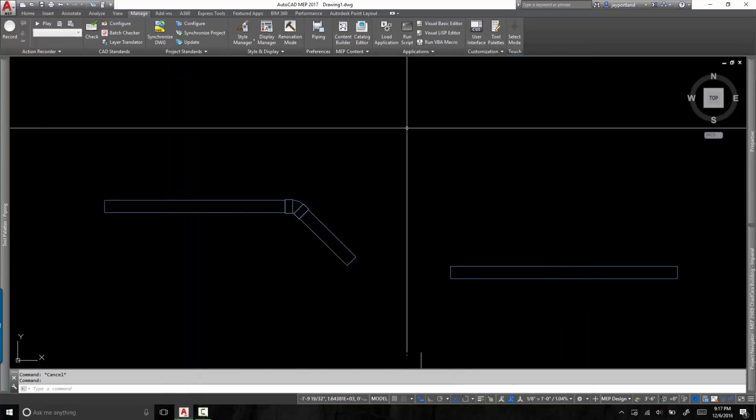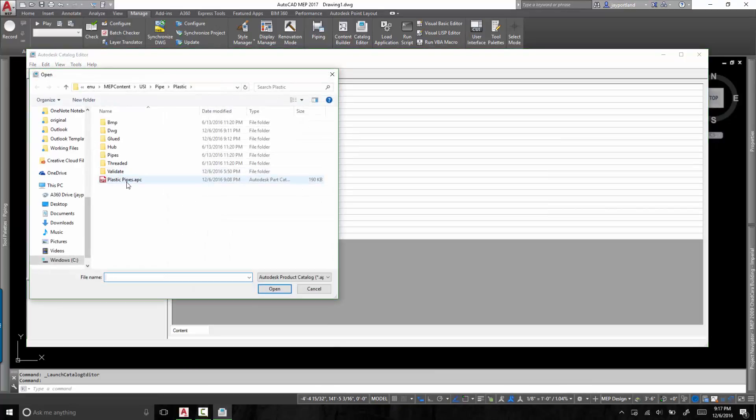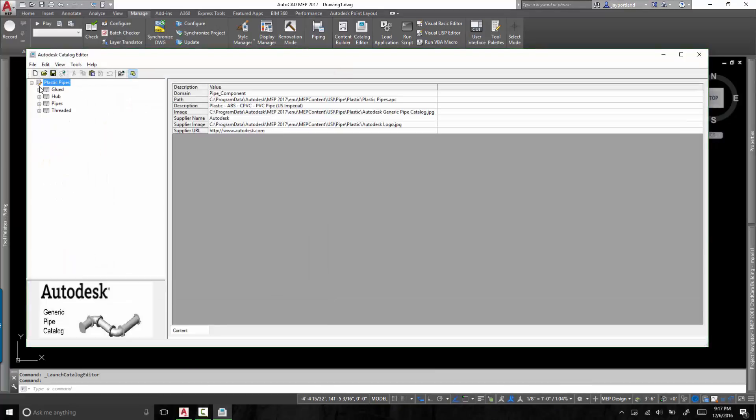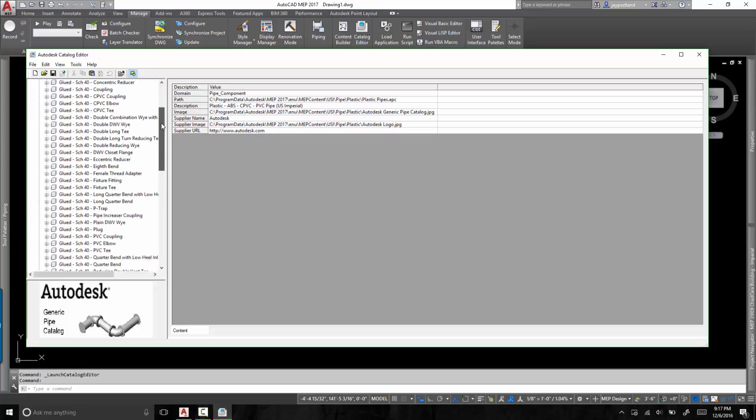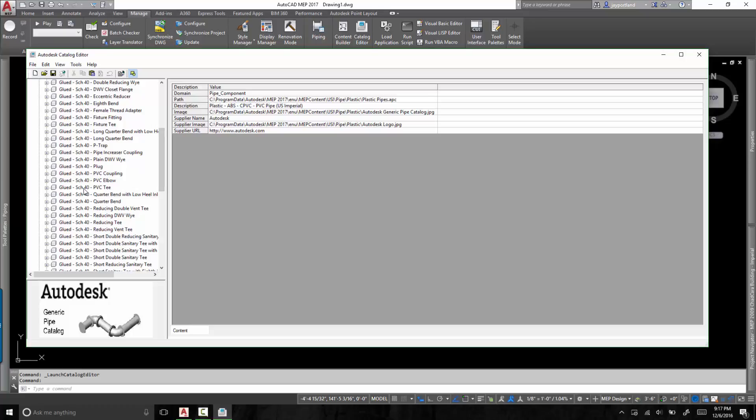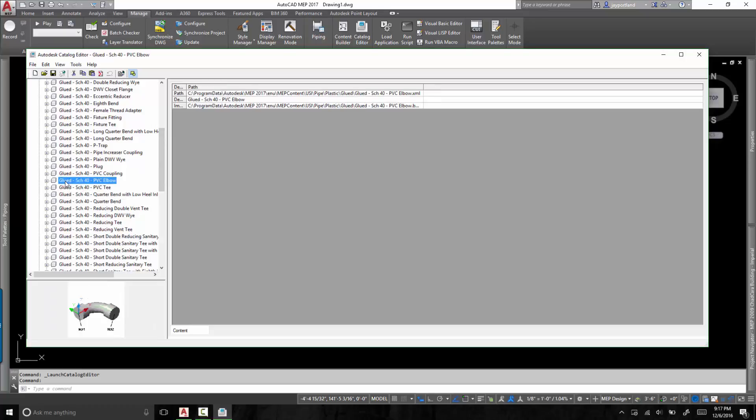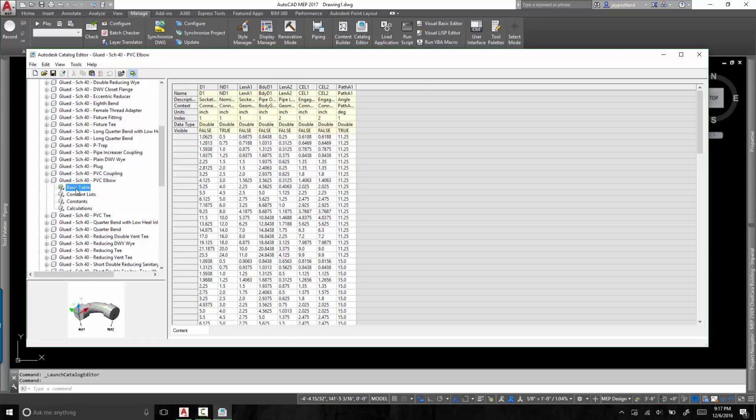So once you get to the catalog editor, you open up that particular file, plastic pipes. Now, the category here is glued, and you take a look at that specific fitting, and it is called glued-schedule40-pvc elbow. Let's take a look at this. This is the basic table.